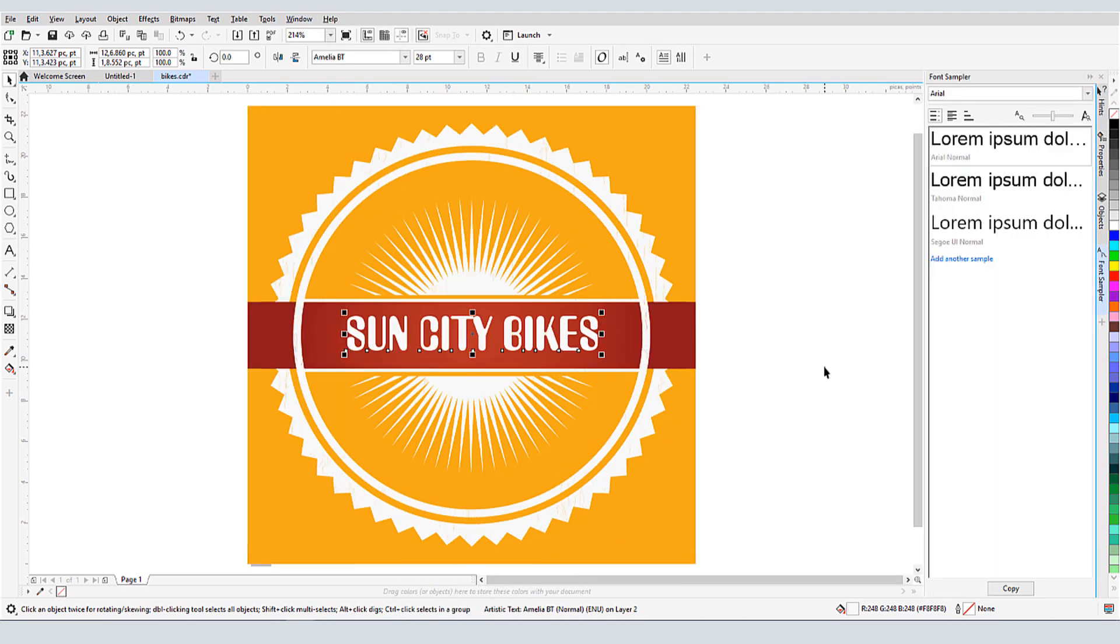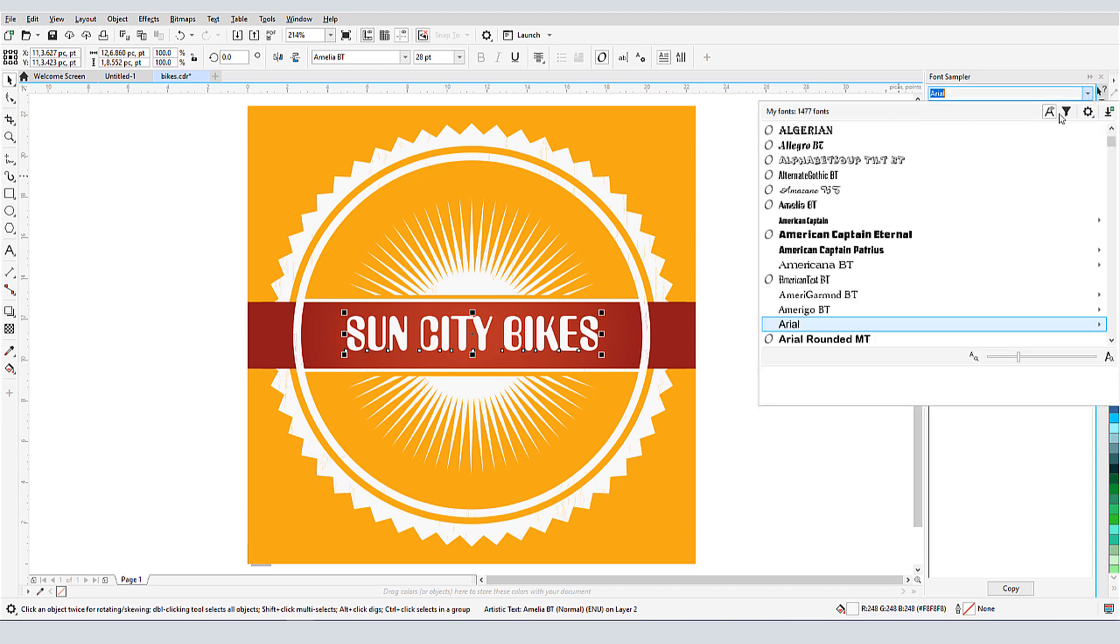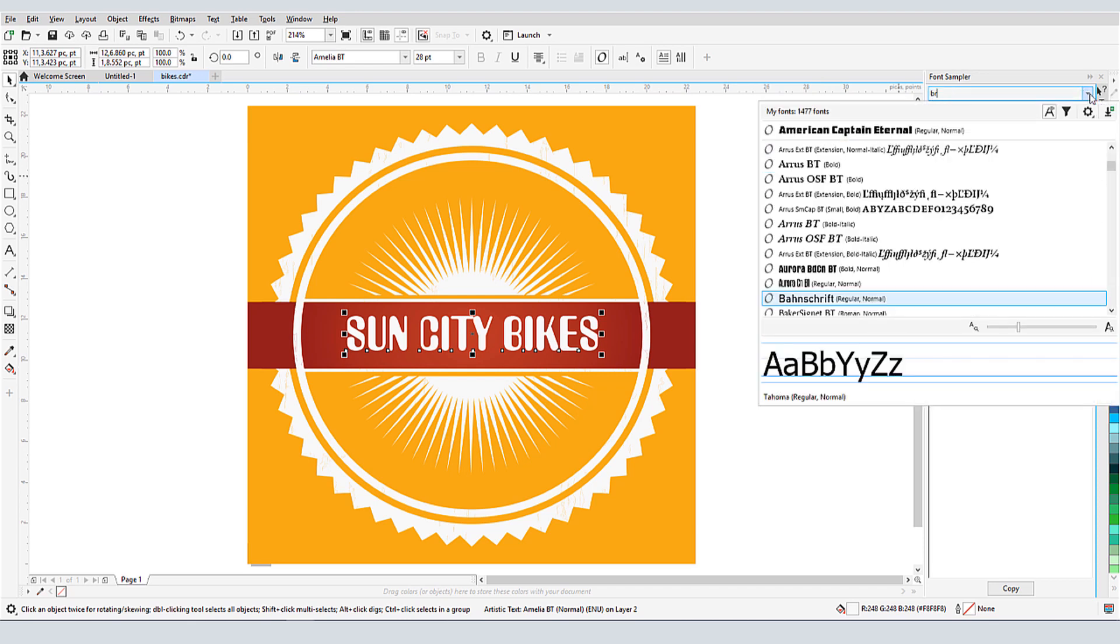Users of previous versions of CorelDRAW will recognize this docker as the former font playground. I have three samples in this docker now, which use standard fonts and the default lorem ipsum text. To change the fonts, I'll click each sample and set a different font.